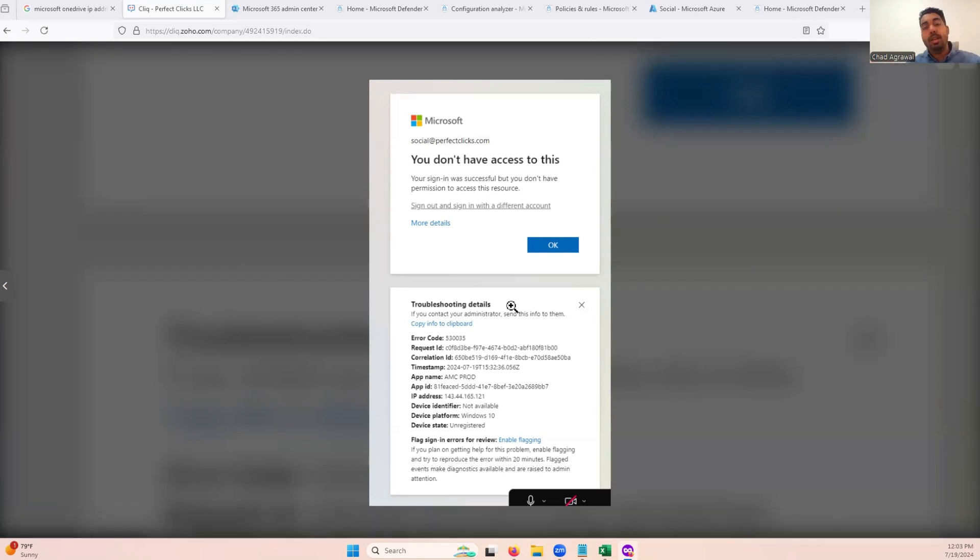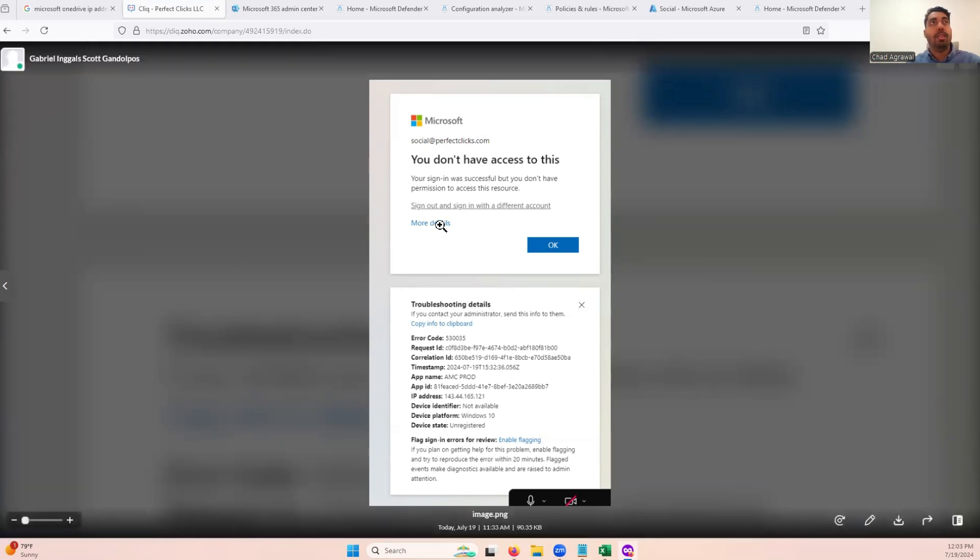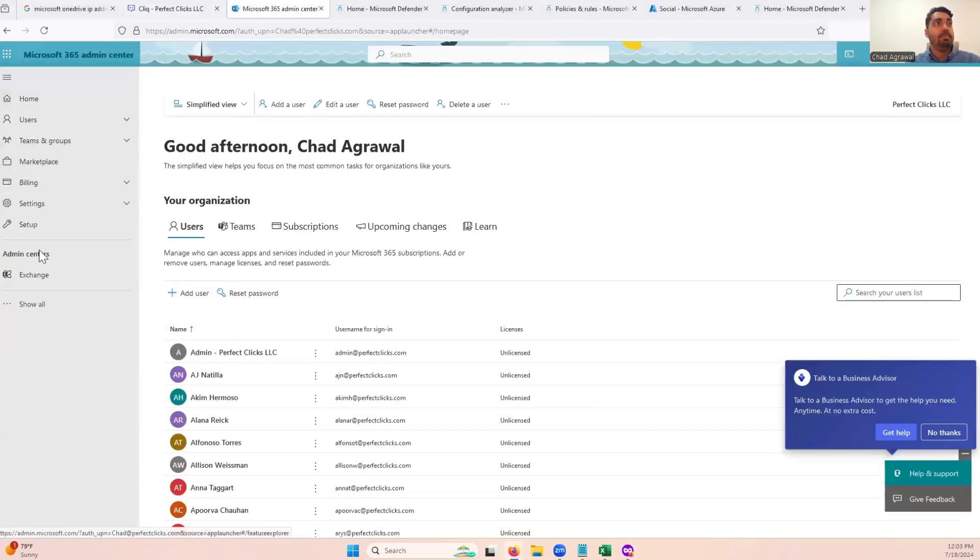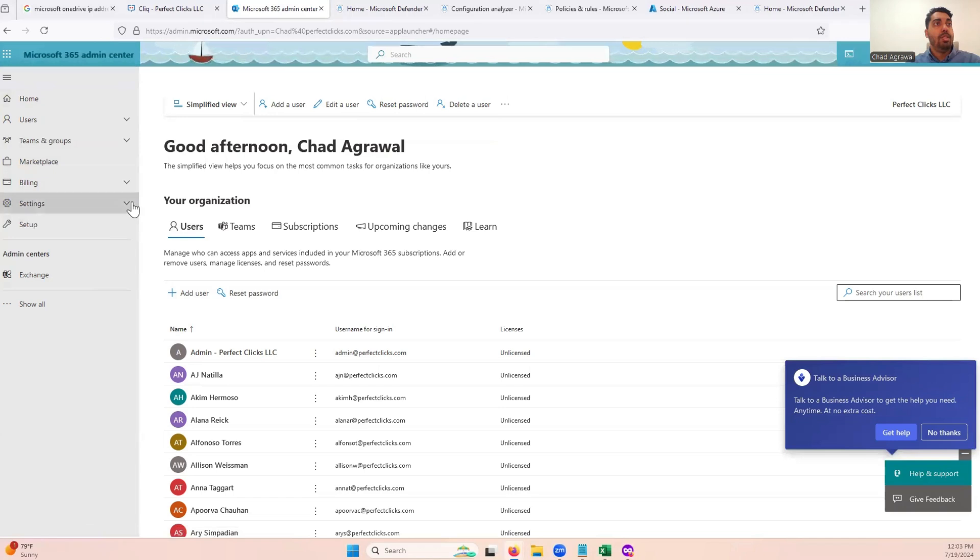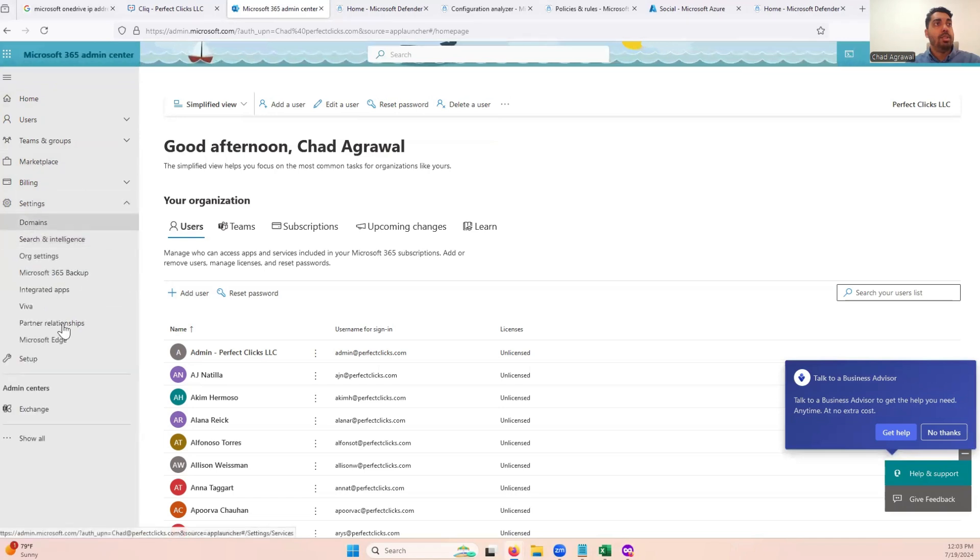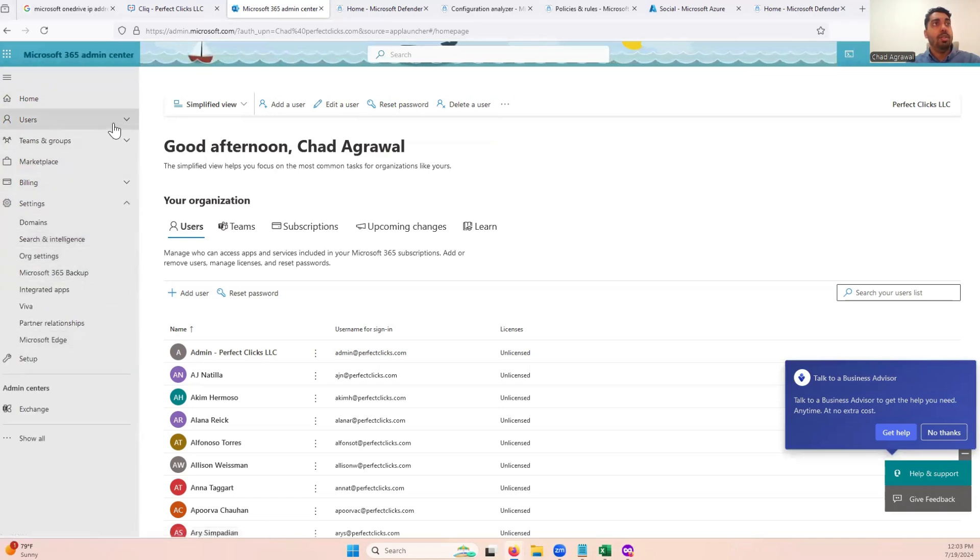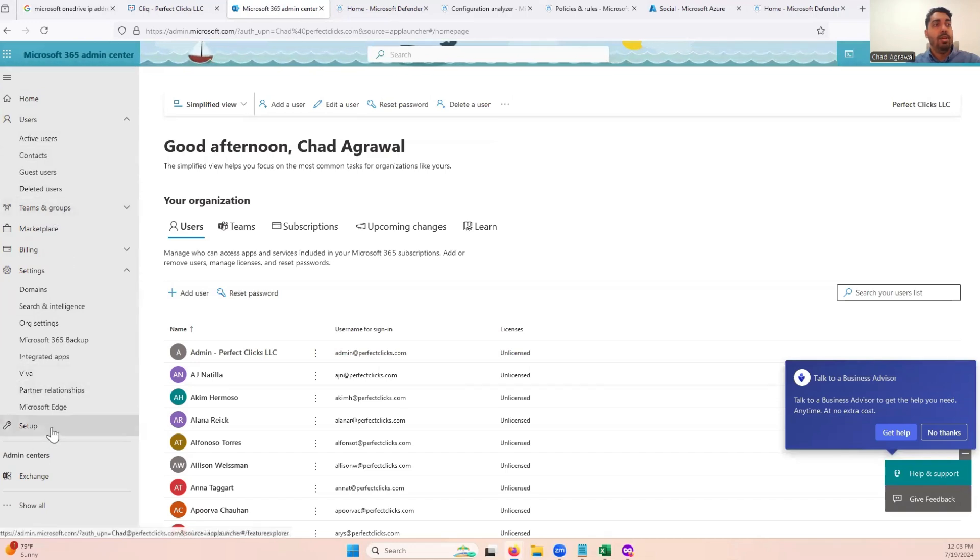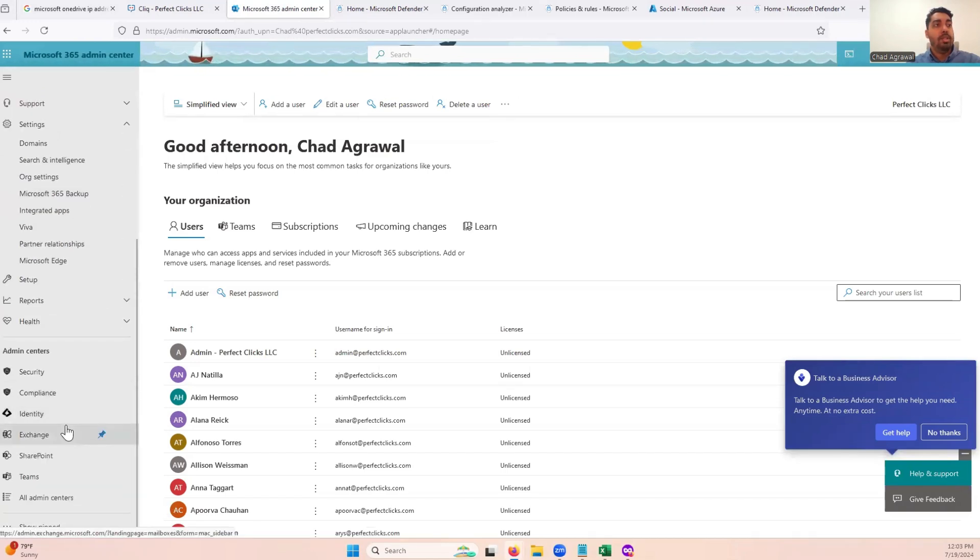You can basically do it through the admin center, or through email and collaboration. Sometimes you're not able to find that. So here you can see in the admin center, you can go into your settings. You can try going into your users and adjusting the user. That's not going to work either. And then you can go into setup and you can also go into security.